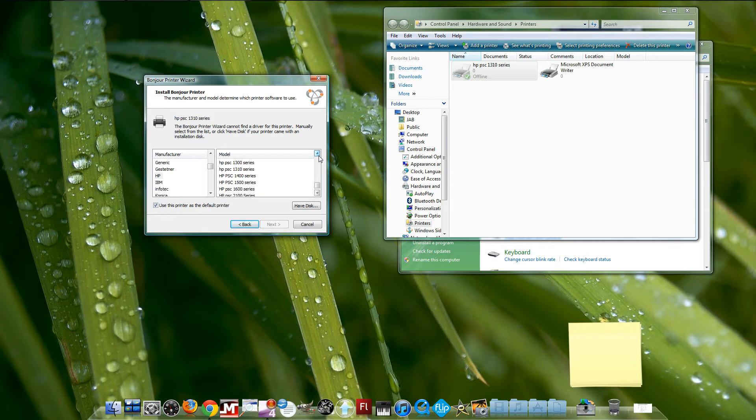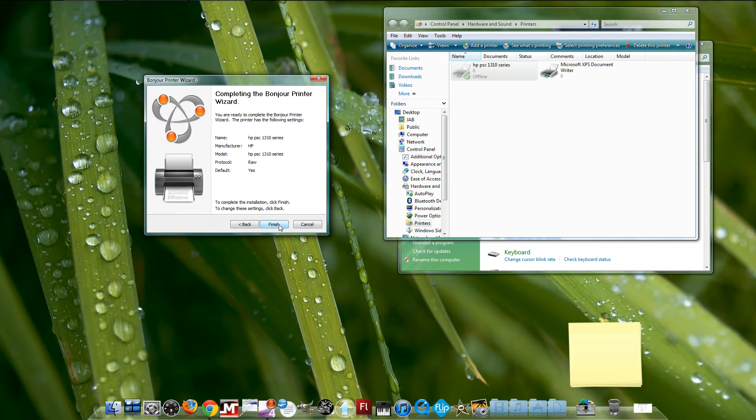Also, you need to know the model of your printer. Mine is the HP PSC 1310 series. Choose the drivers here, click Next, and Finish.